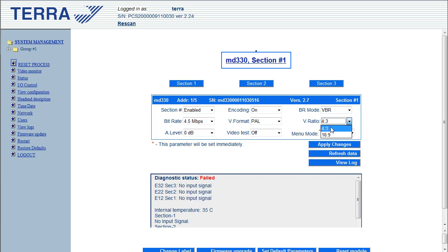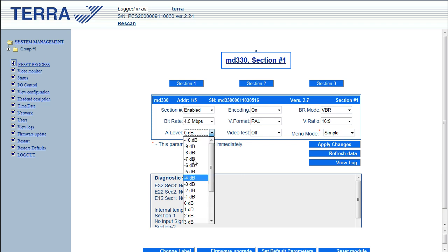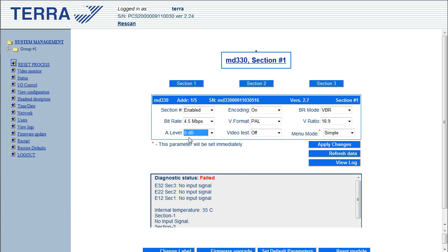I usually set the video ratio, the aspect ratio to 16 by 9 or widescreen. The audio level, you can make this louder or quieter based on whatever you're feeding into it, and apply changes.